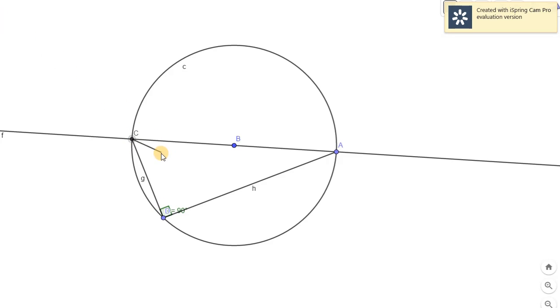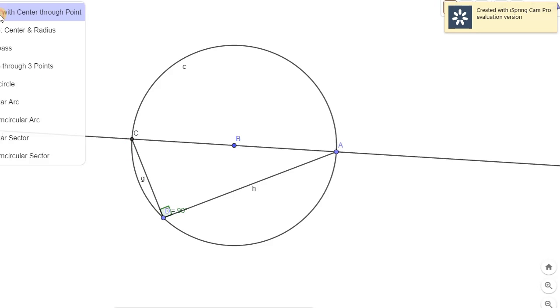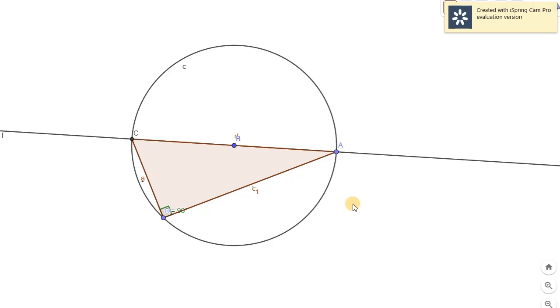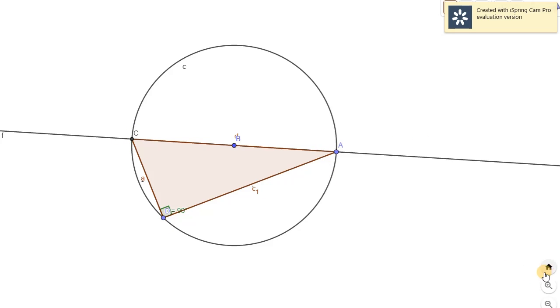Wait lang, let's create a triangle. You will have a right triangle. Tama ba? You will have a right triangle. And that is one application of that. May right triangle ka na. Therefore, if you would know the measure of the diameter and one side here, you can find the measure of the other side. Kasi by Pythagorean theorem. That's one application of it.